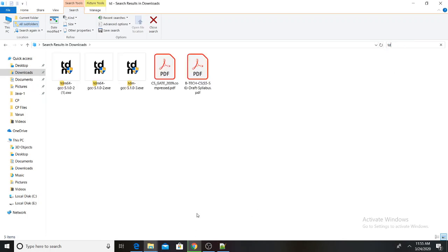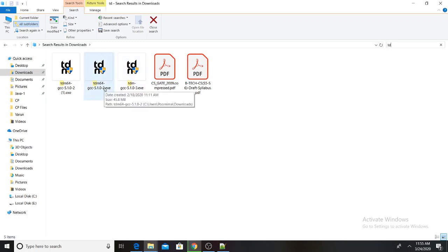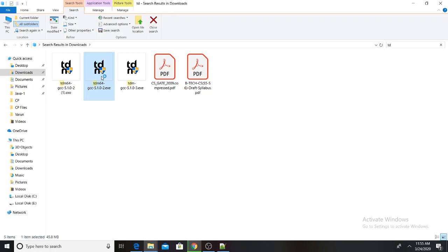I have already installed one version. I will start the installation. If you want to download the file, go ahead and start the installation.